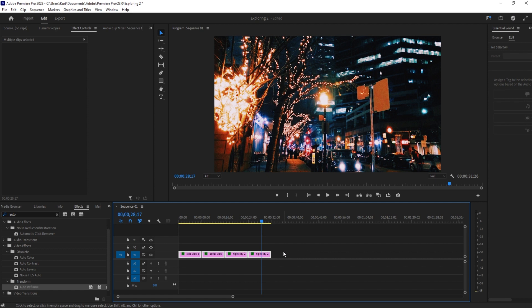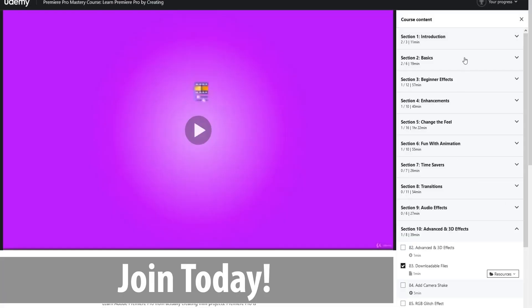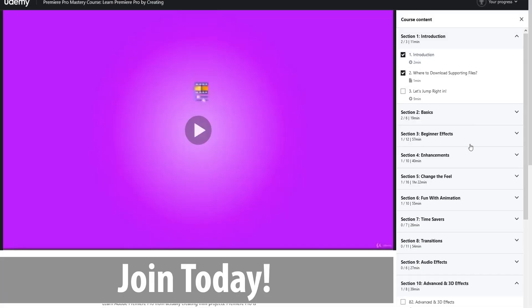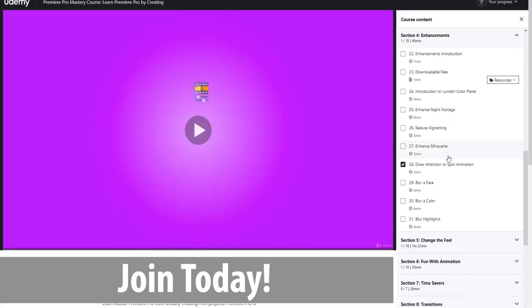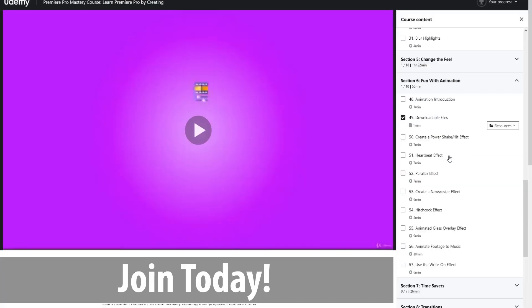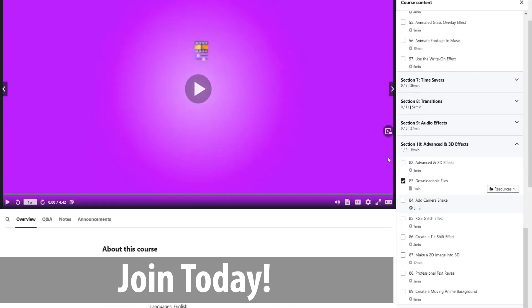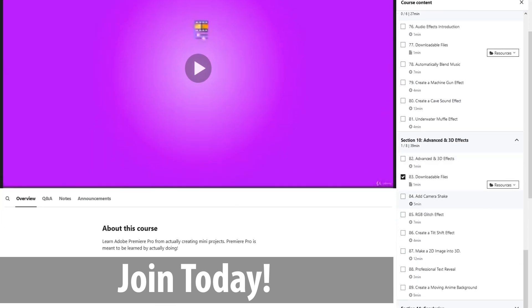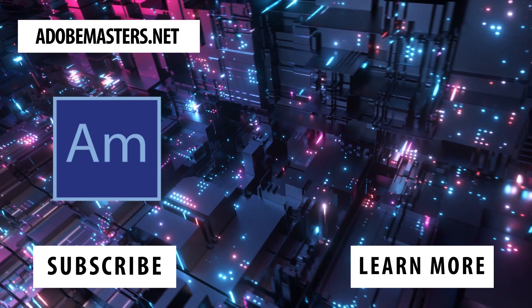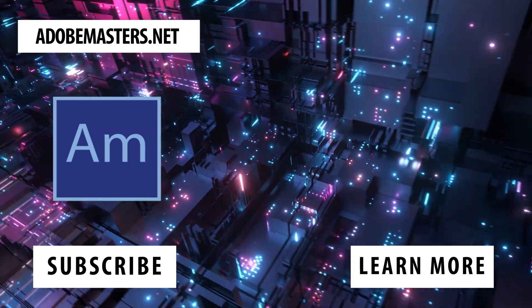Thanks everyone for joining me. If you have any questions or comments, leave them in the comment section below or on our website adobemasters.net. If you'd like to subscribe, it'd be great to see more videos. Go ahead and hit that subscribe button - I make videos on all the Adobe products. And until next time guys, see ya!